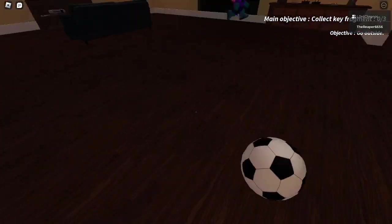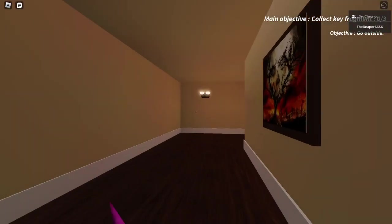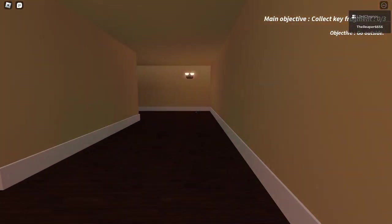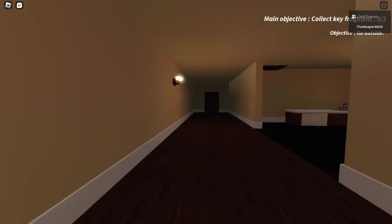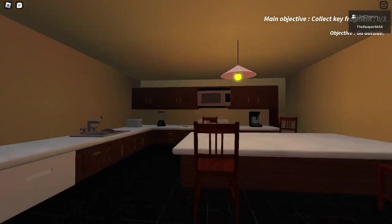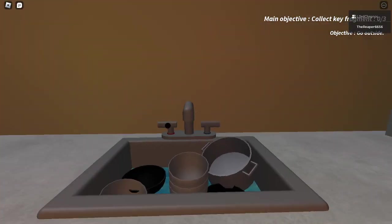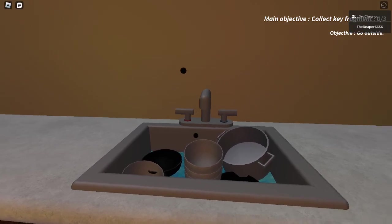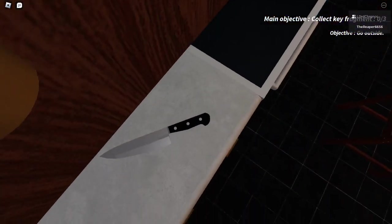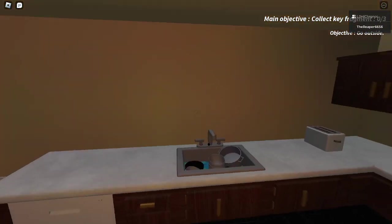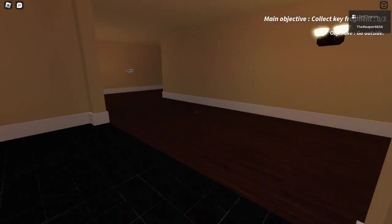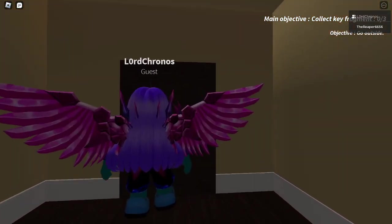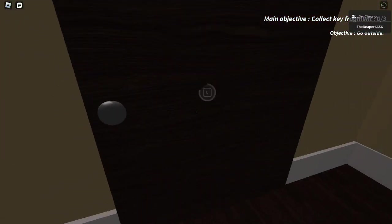This game literally doesn't deserve this quality, bro. Look at this quality. There's nothing high quality about this. This is literally just a generic Roblox. It just doesn't deserve it. My god. This is so shit.